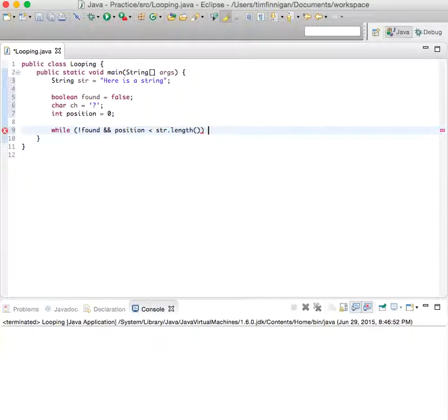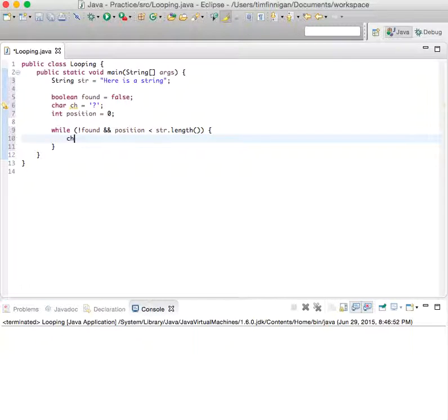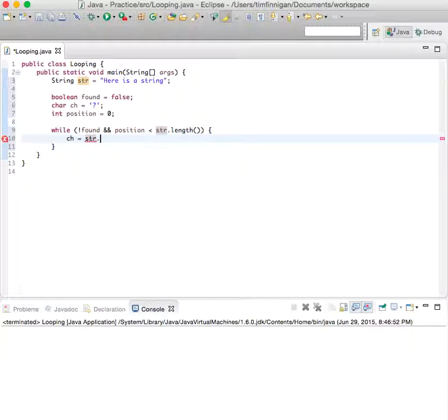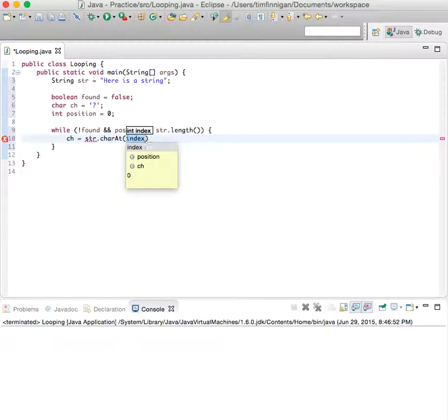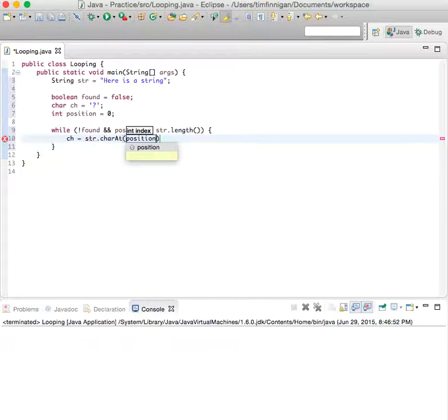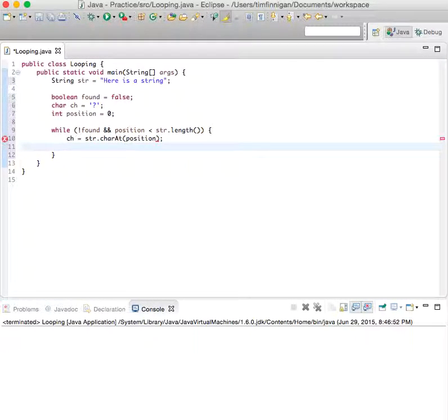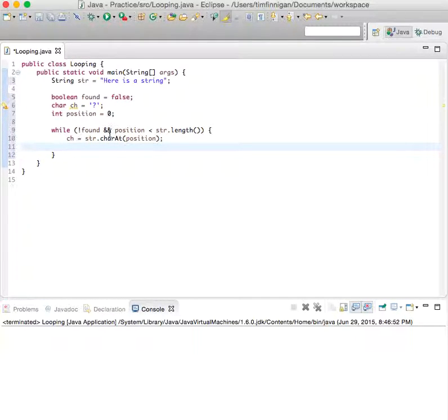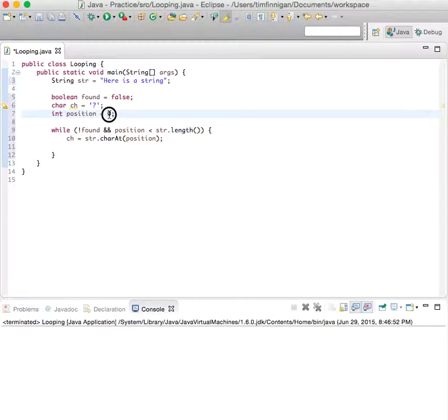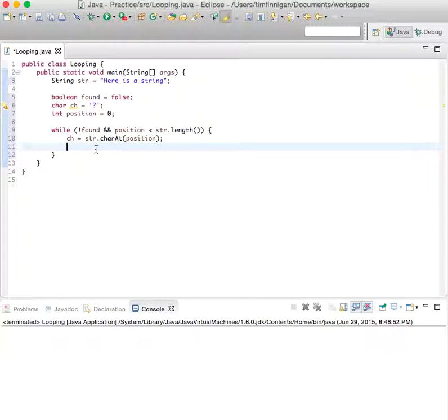...then ch equals str.charAt(position). So basically, while this loop is running, the character will equal the character at this position, and position will increase throughout this loop. But first, we'll...